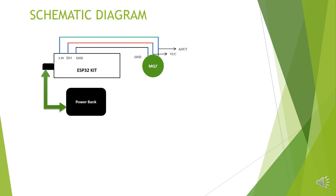So, this diagram shows how the devices are connected. Here, we get to see ESP32 kit, MQ7 and a power bank. The ESP32 development board can be powered with 3.3 or 5 volt supply and we have used a power bank to power the module. The ESP32 is connected with MQ7 sensor.